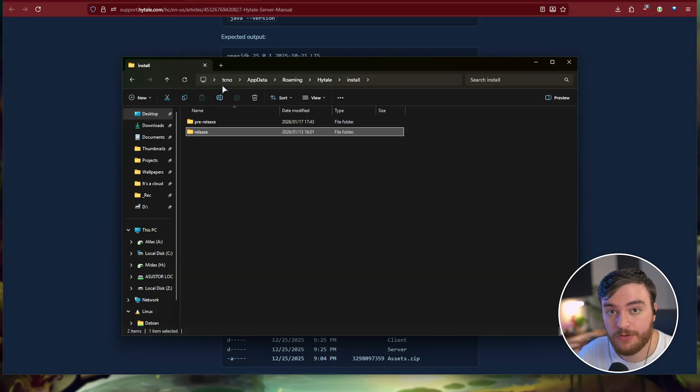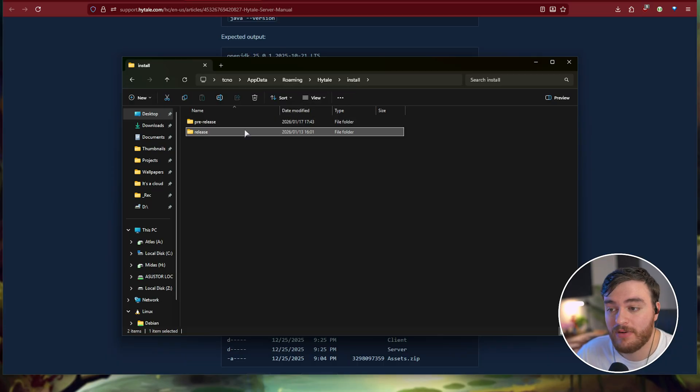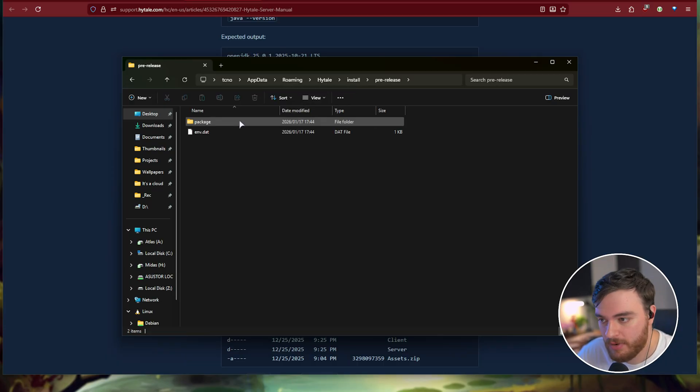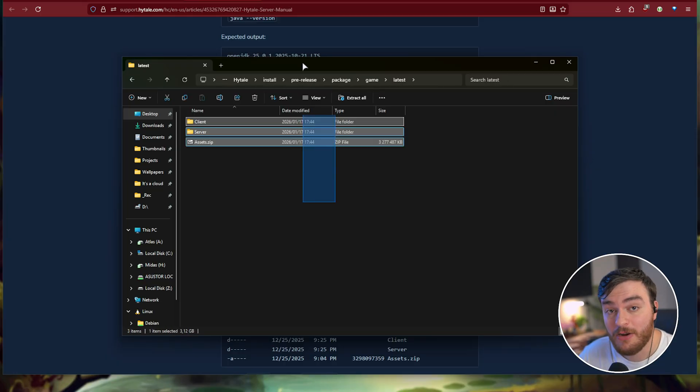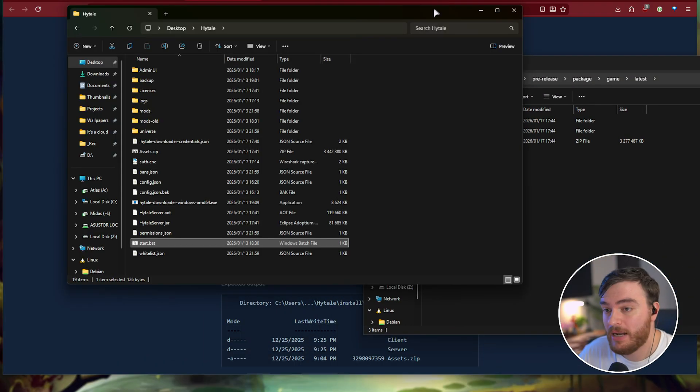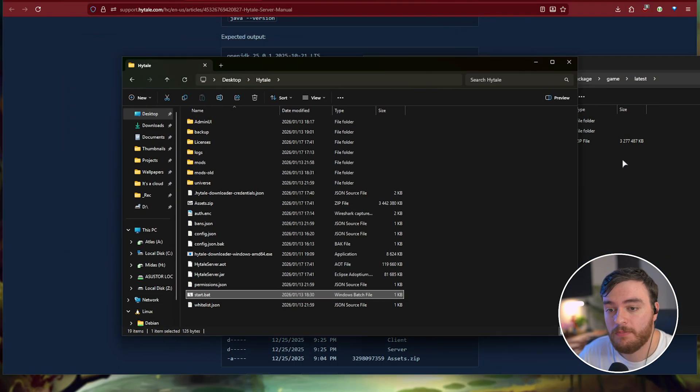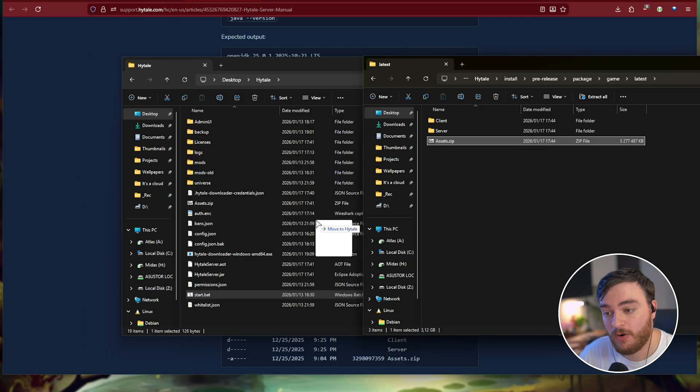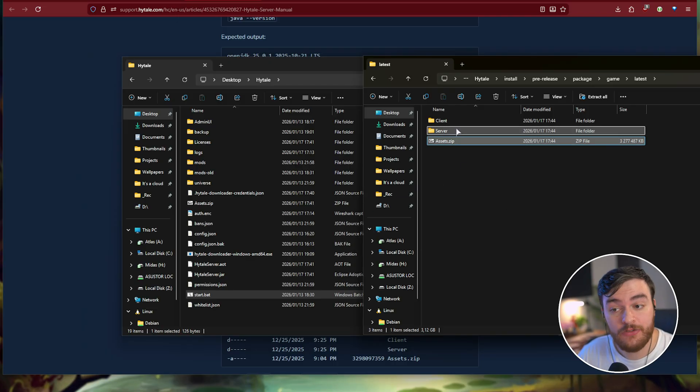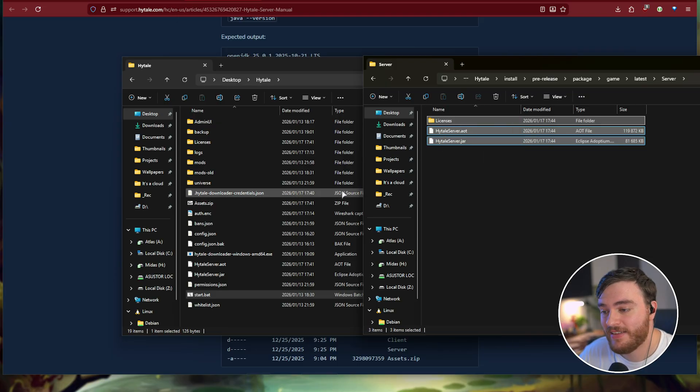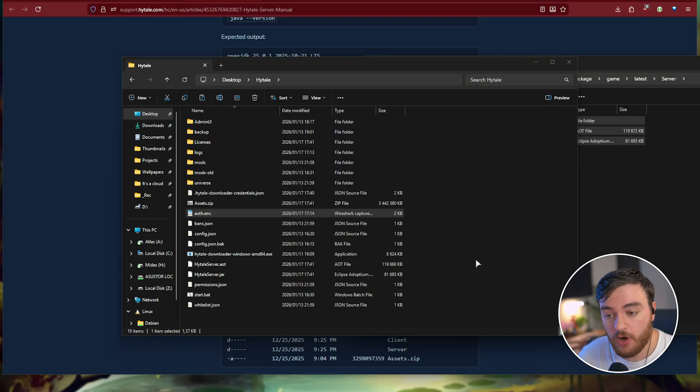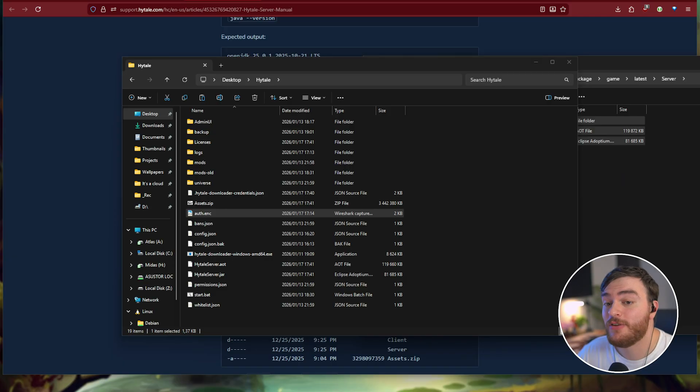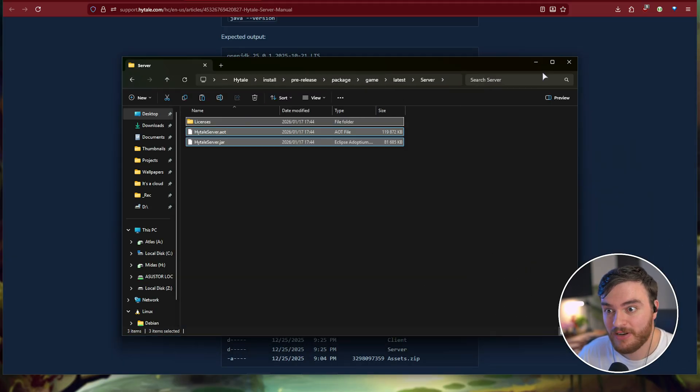So it'll be, see users, your username, appdata roaming, Hytale install, and in here, you'll see release and pre-release. In the pre-release folder, package, game, latest, here we've got all of these files to switch to the pre-release version. So again, open up your server's folder and copy the assets file across, as well as inside of the server folder here, copy these files out and enter here too. Once you've copied and replaced all of these files, your server is now using the pre-release version.